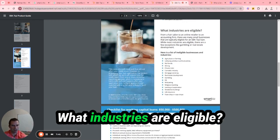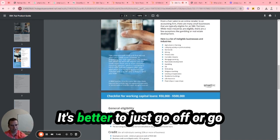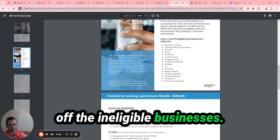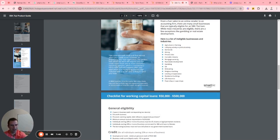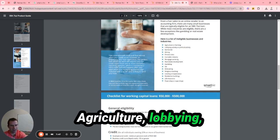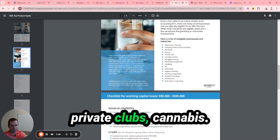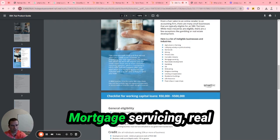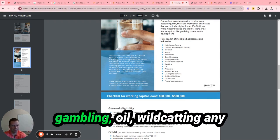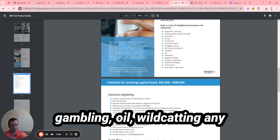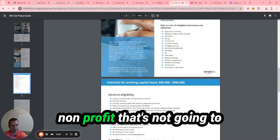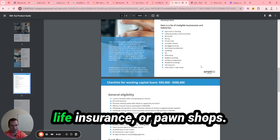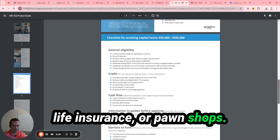What industries are eligible? It's better to just go off the ineligible businesses: agriculture, lobbying, lending, mining, private clubs, cannabis, mortgage servicing, real estate development, vehicles, oil wildcatting, any non-profit, residential buildings, light construction, or pawn shops.